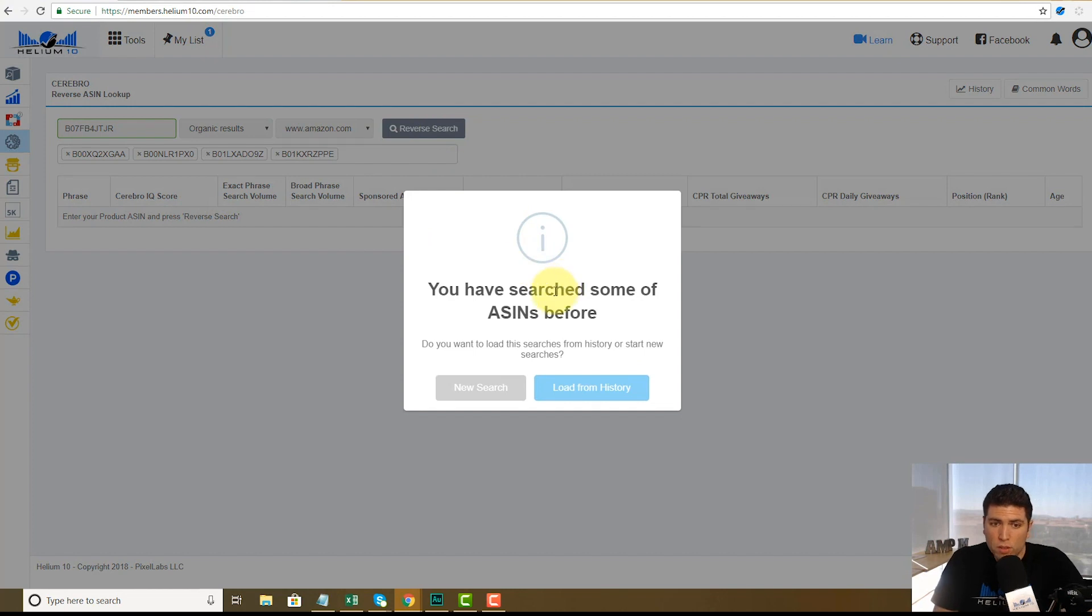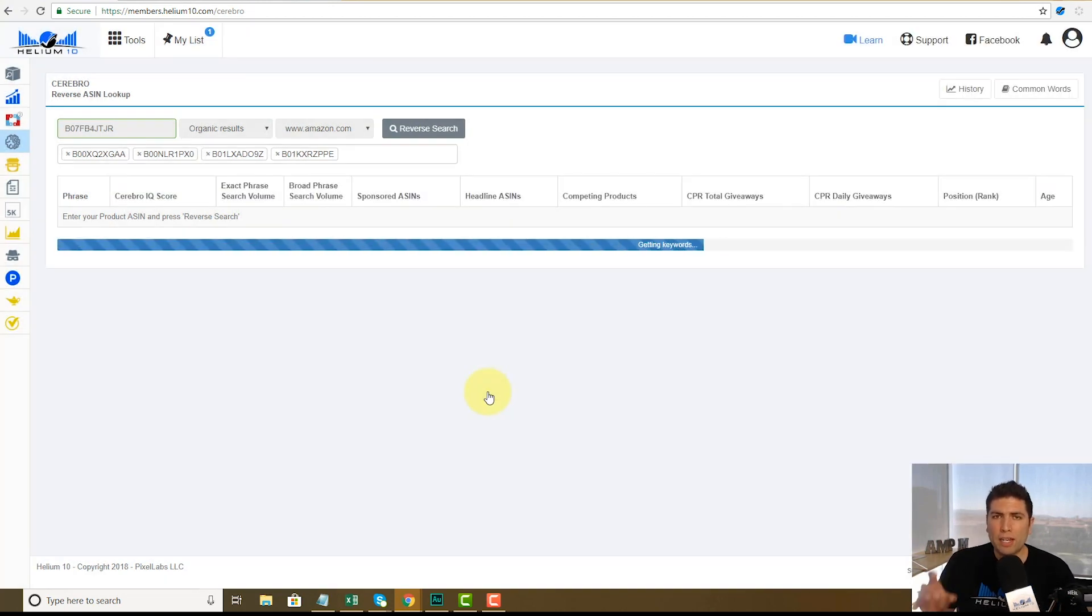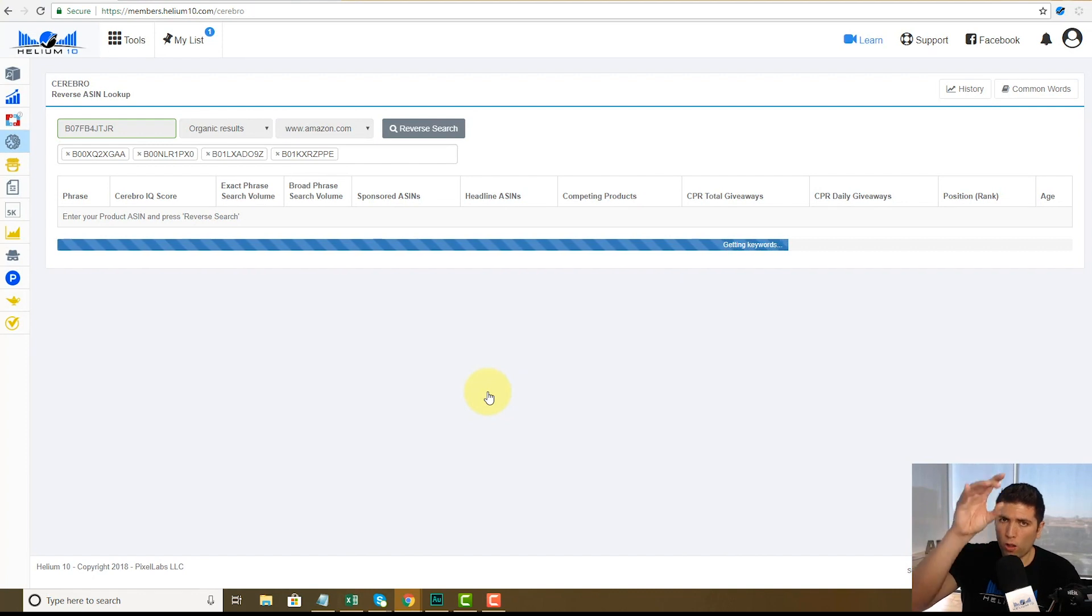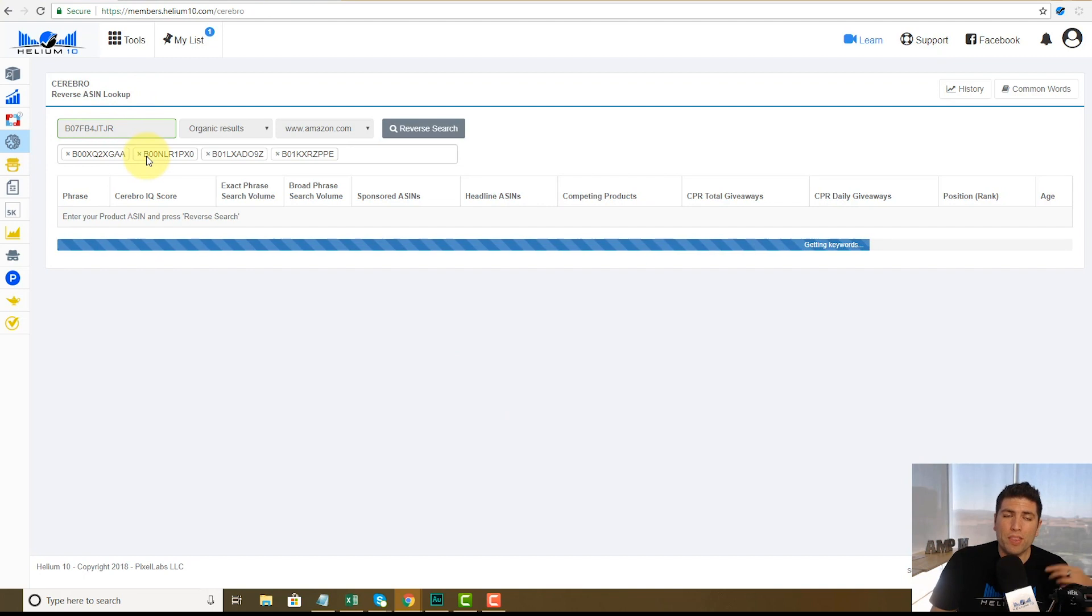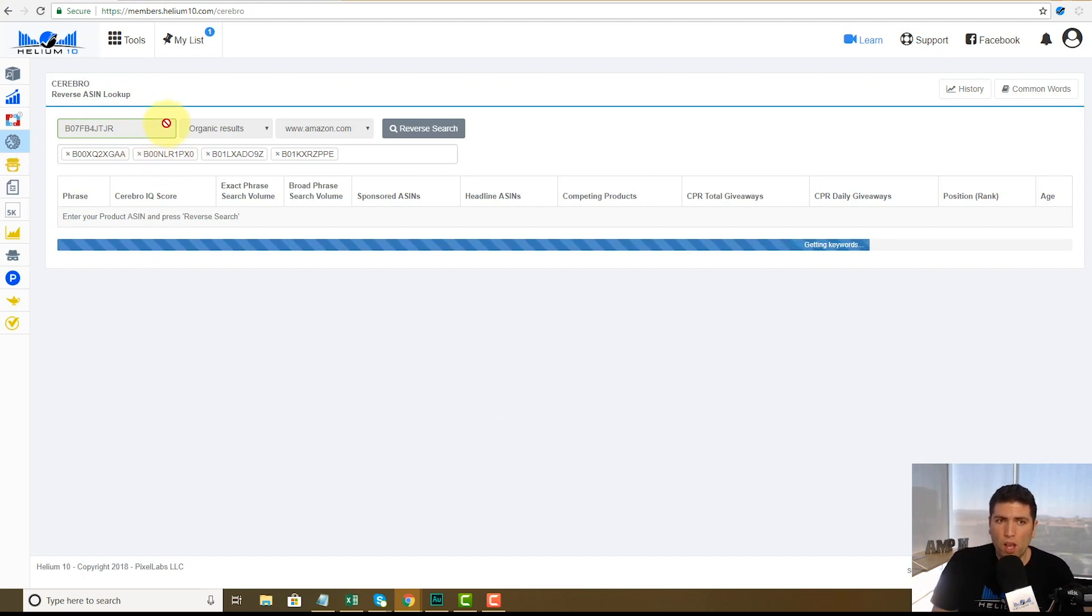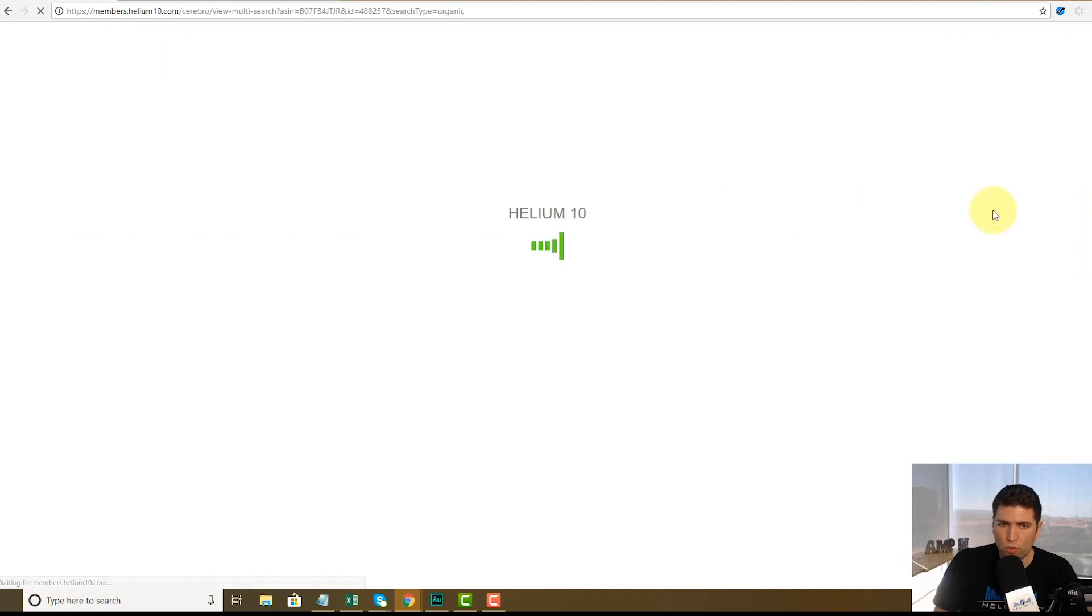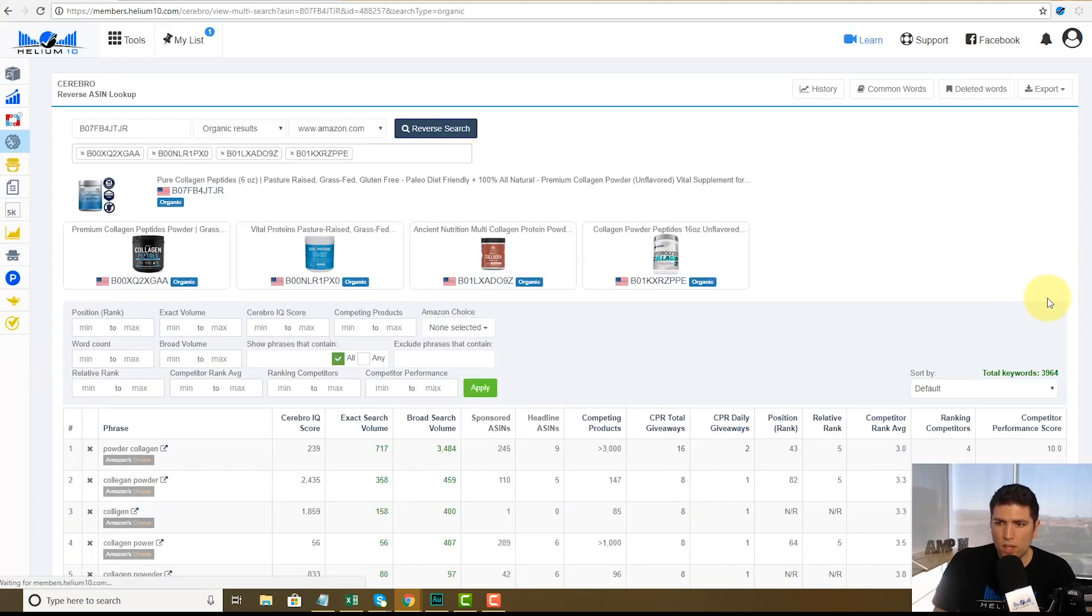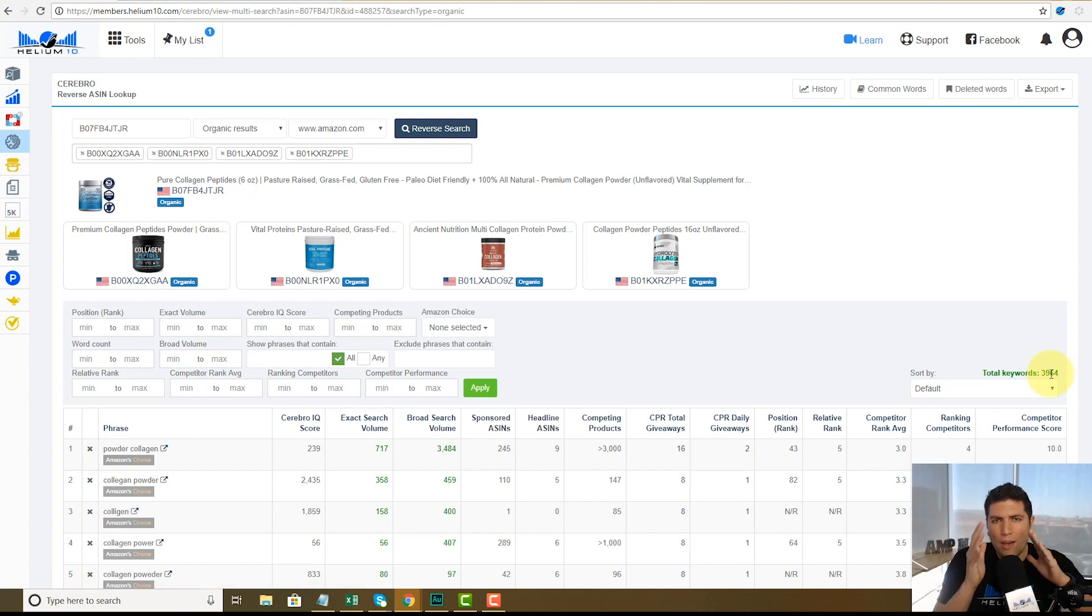I have searched some of these ASINs before, but I want to do a brand new search right here. So it's going out and it's finding all of the keywords that I quote unquote I am ranking for if this was me, and what these other guys are ranking for on Amazon. And the total list of keywords is, drum roll please, we've got 3,964 keywords. That's way too many keywords. So how do I use this information?